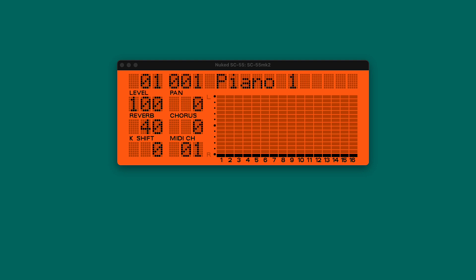You can play it using a standard MIDI keyboard - for example, you can hear I'm just playing a couple of chords. Or you can use a MIDI player to play your favorite video game MIDI files or whatever kind of general MIDI file you want to play. So let's go straight to GitHub and download the software and start the installation.